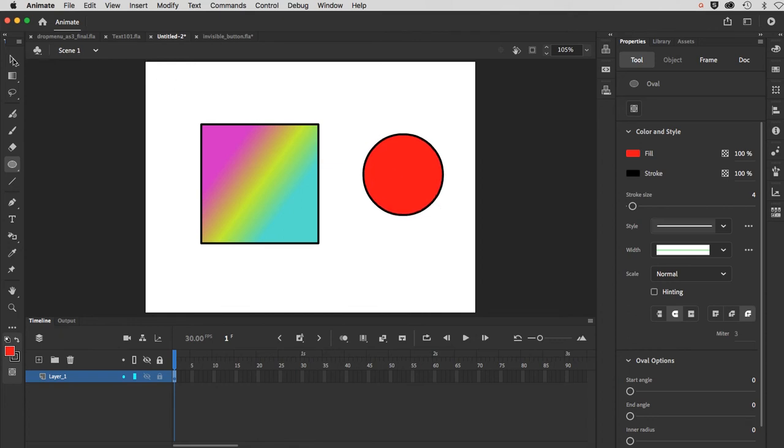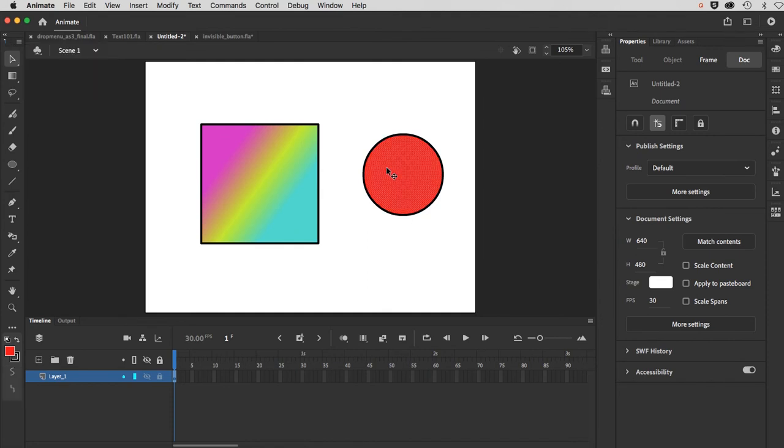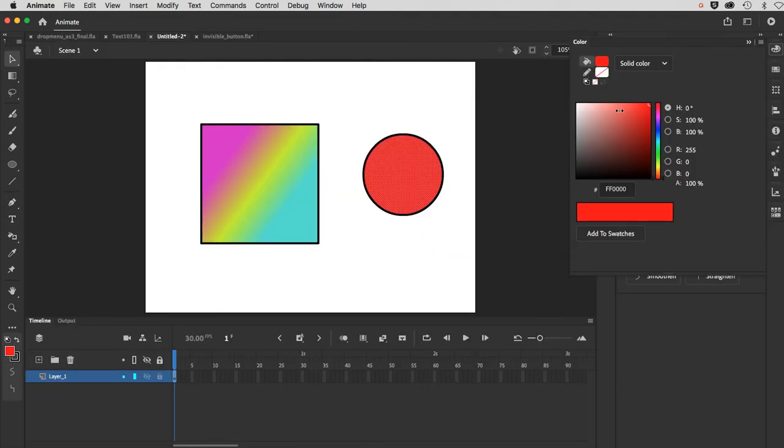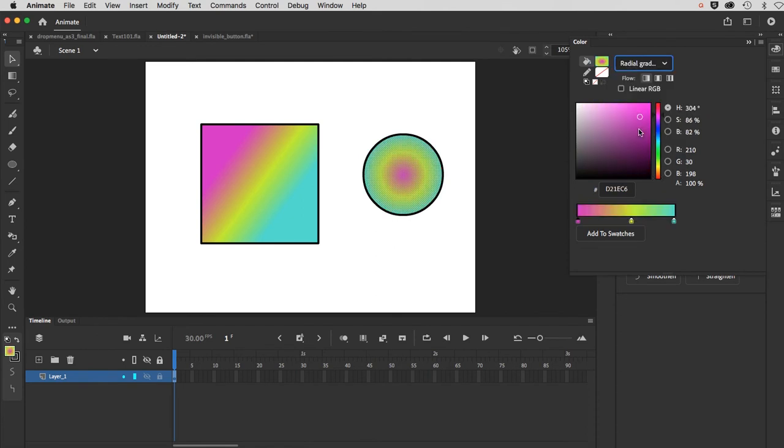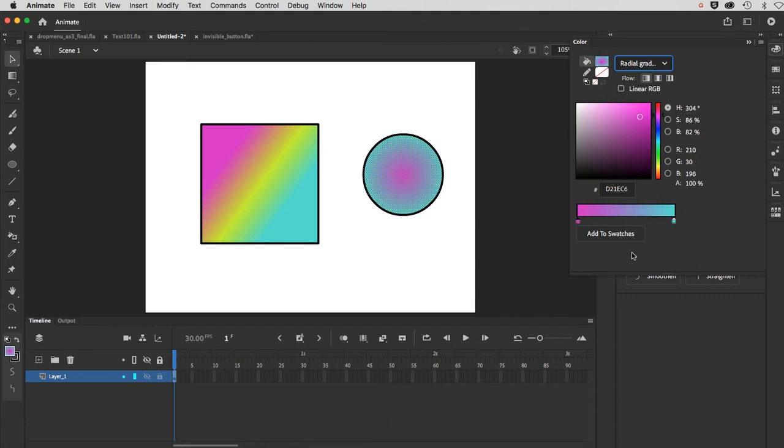Then with my selection tool, select the center, select the fill, go over to my colors, and establish what's called a radial gradient. It will basically apply the last used gradient that you were working on. I'm going to drag this down here, and you can see this is the center.